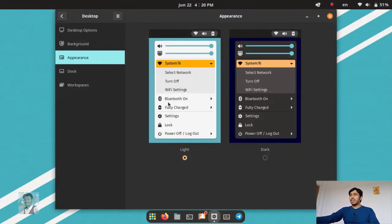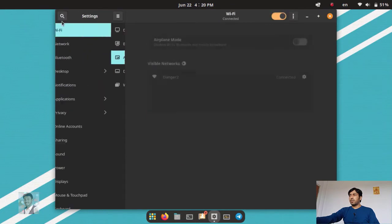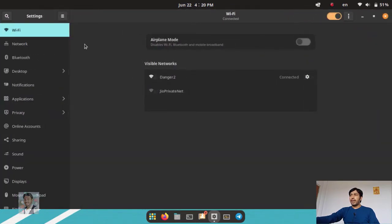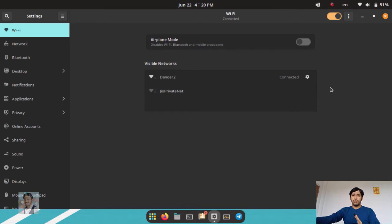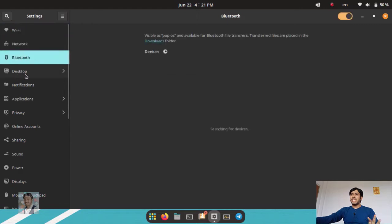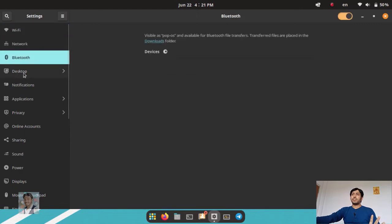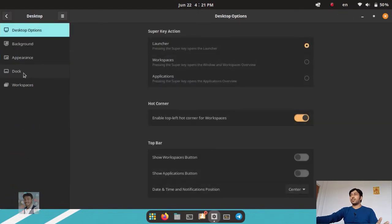Going into the settings, here is the main settings window. Most of the settings are similar to the GNOME desktop environment — GNOME 42 settings — such as Wi-Fi, network, and Bluetooth. But in the desktop section, this is where the difference is.